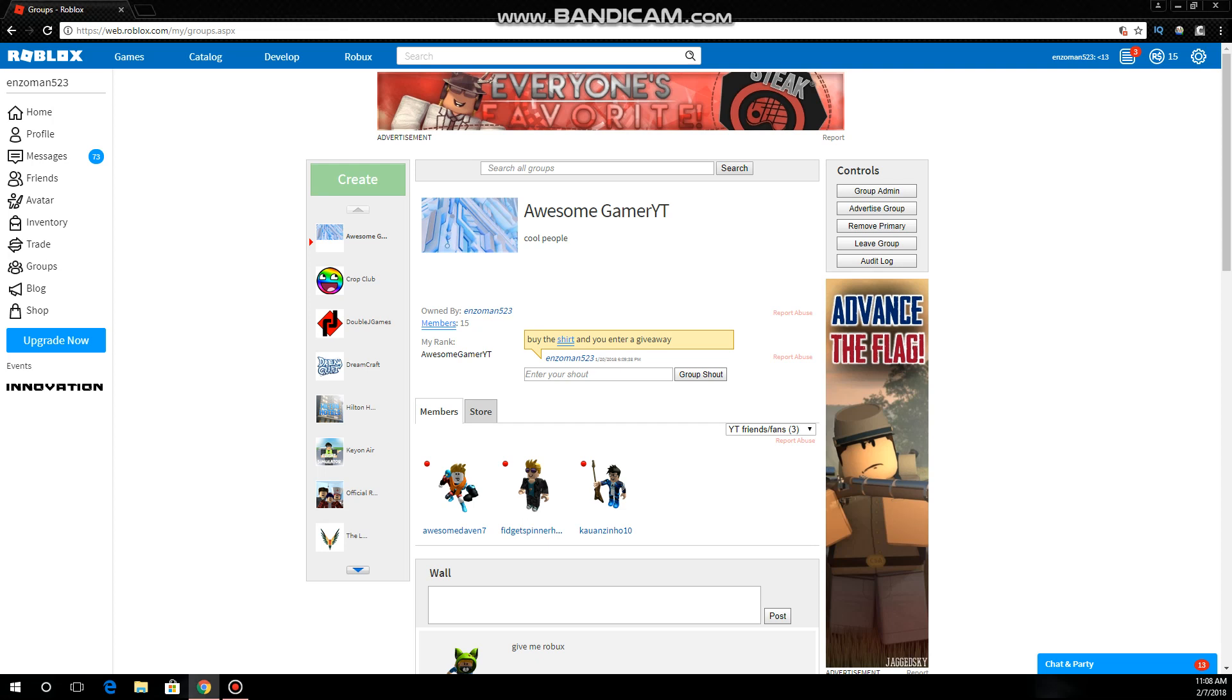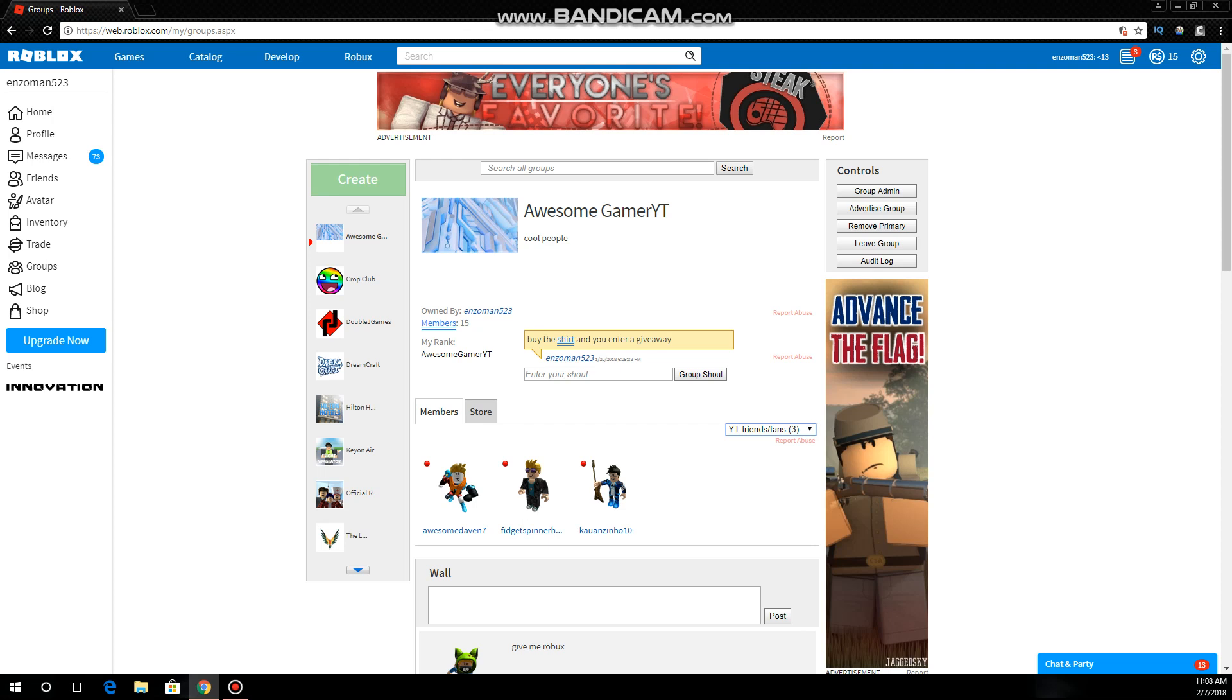This is all I'm doing, Robux giveaways and stuff guys. If you don't know what my group is, go to the video, it's something with my group, something like join my group.